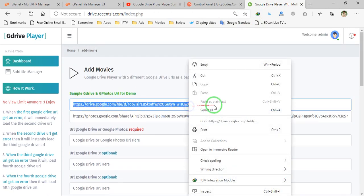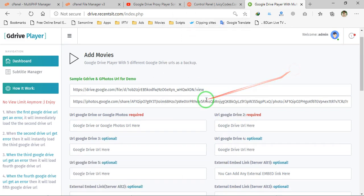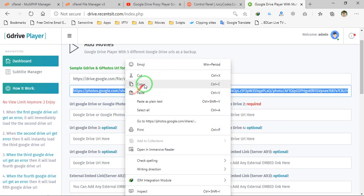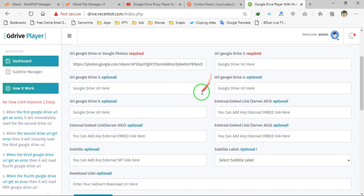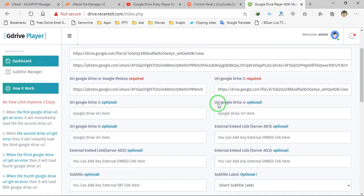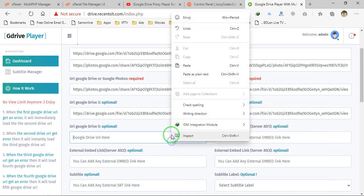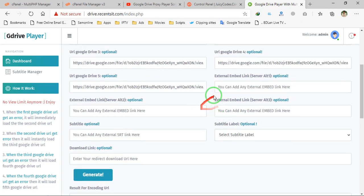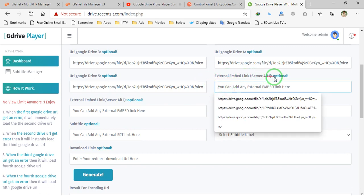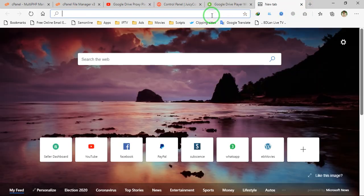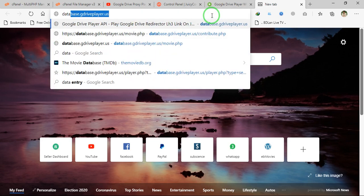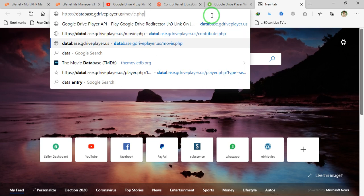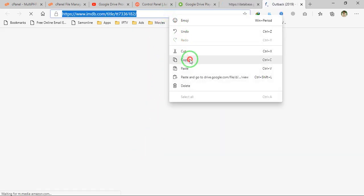We will add a video to play with JW Player. On the first field you can insert a Google Drive or Google Photos URL. I will insert a Google Photos URL, which means you can also play Google Photos URLs with this script. There are five server options — you can place five different Google Drive videos. There are also external embed links: if all your Google Drive videos give errors, you can set an external embed ID or link.